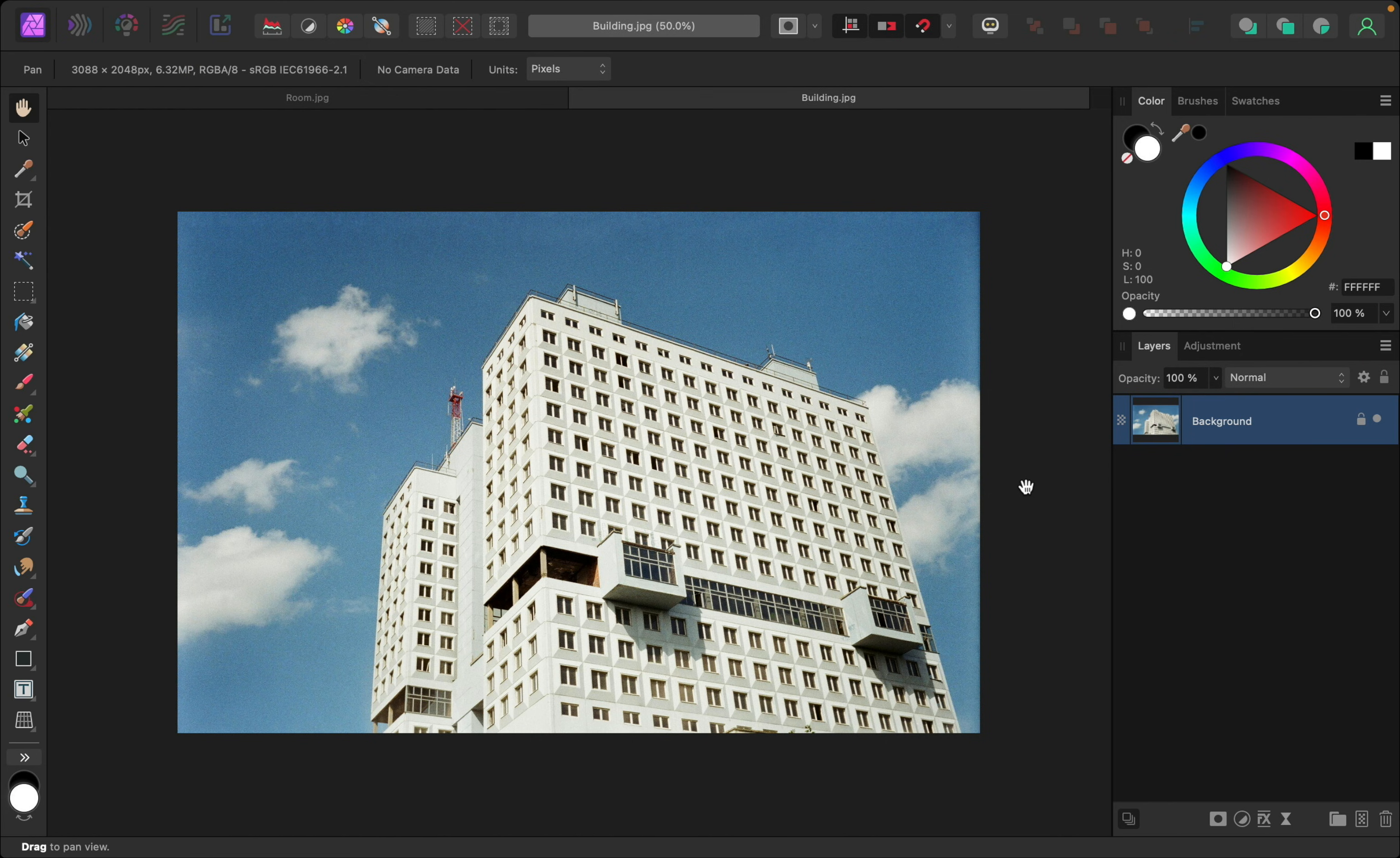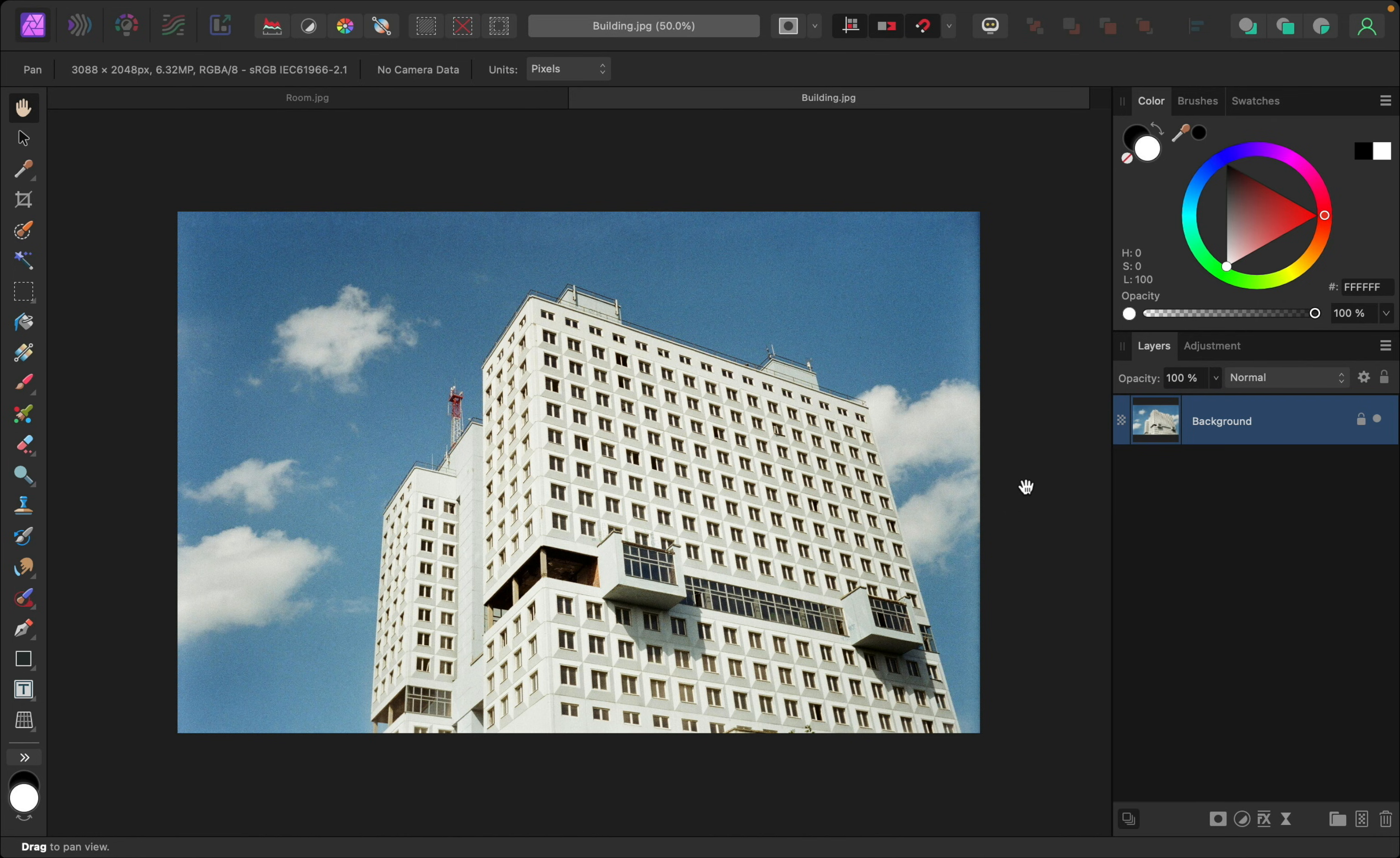If you'd like to follow along, I've left a download link for both photos that I'll be using in the video description. To keep things simple, we're going to start with this photo of a building.